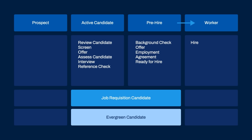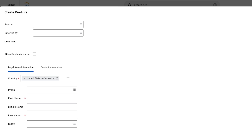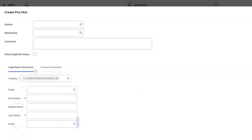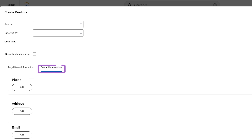The process of tracking a pre-hire begins with entering the pre-hire into the system. A pre-hire record includes basic information such as name, sourcing information, address, contact, and nationality.